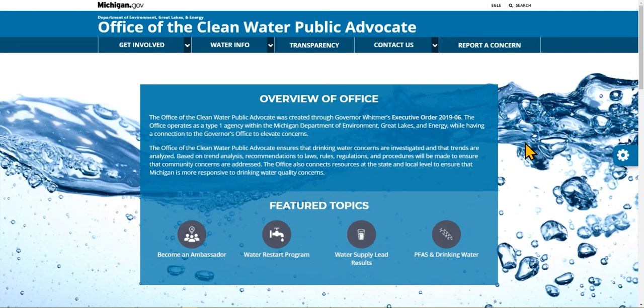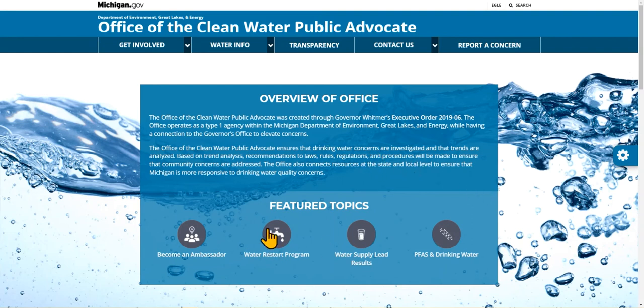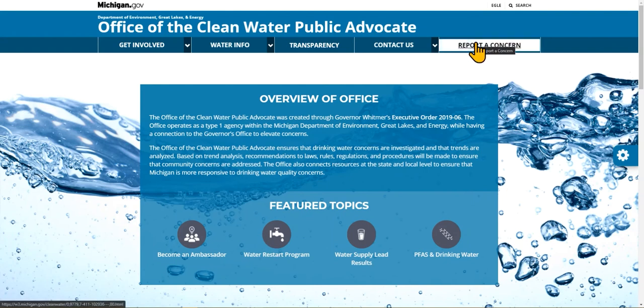Hi, this is Chelsea Dickerson from the Information Management Division within EGLE, and I'm going to walk you through the new Drinking Water Concern Form put out by EGLE's Office of the Clean Water Public Advocate. In the future, you will be able to find the concern form on michigan.gov/cleanwater through a button on the home page, as well as a link in the top navigation bar so you can always get to it no matter where you are on the site.